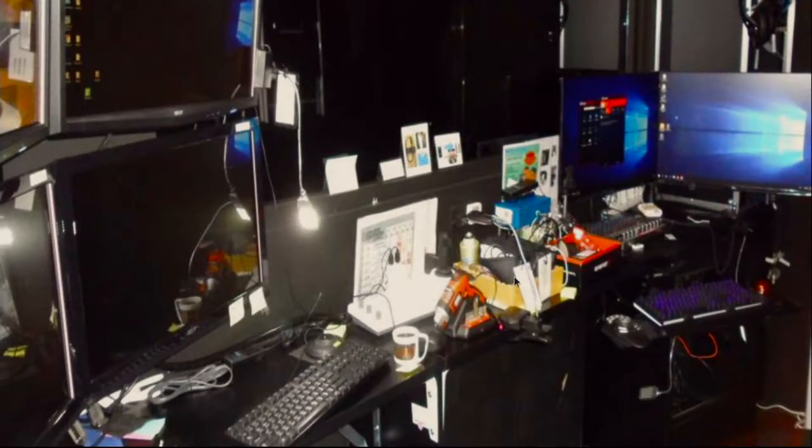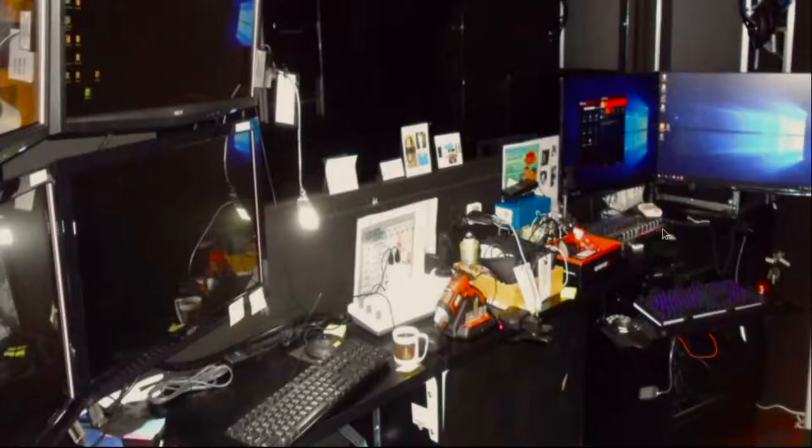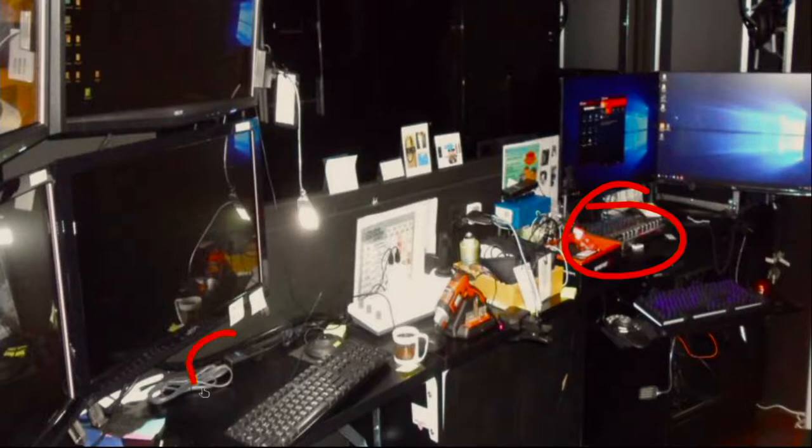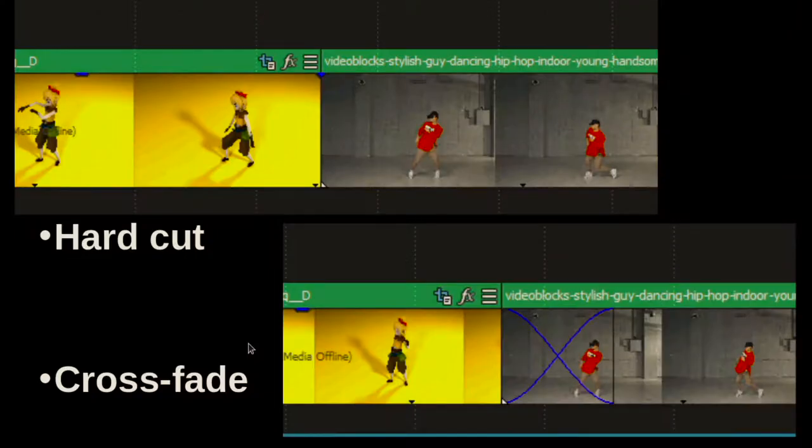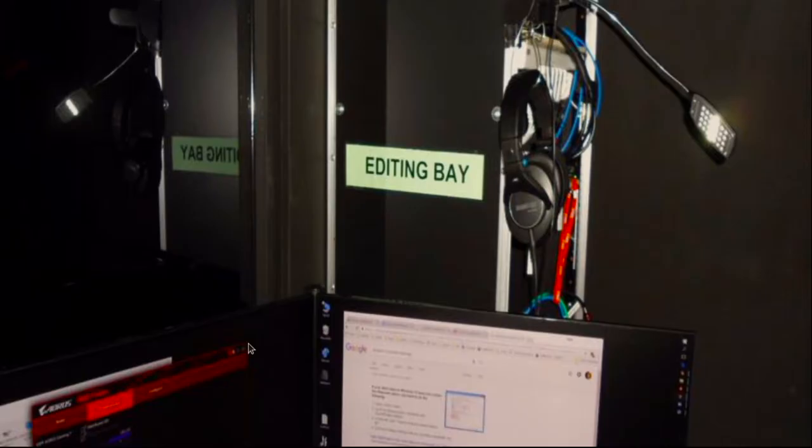Here we can see inside the lab, we have our editing bay over here. Whoops, going too fast on that. Editing bay over here and our capture area over here. So our editing bay is labeled there.